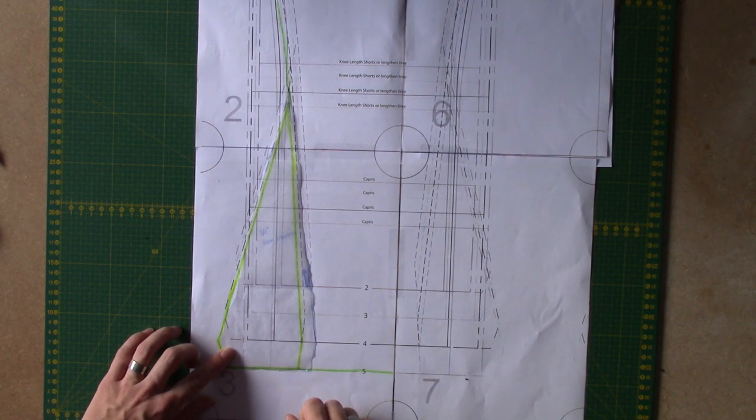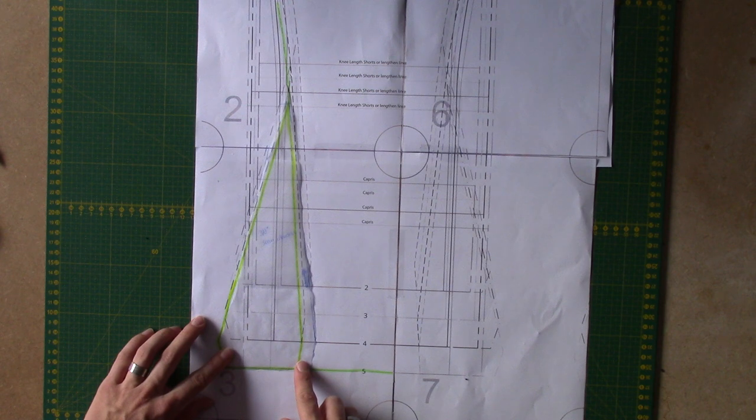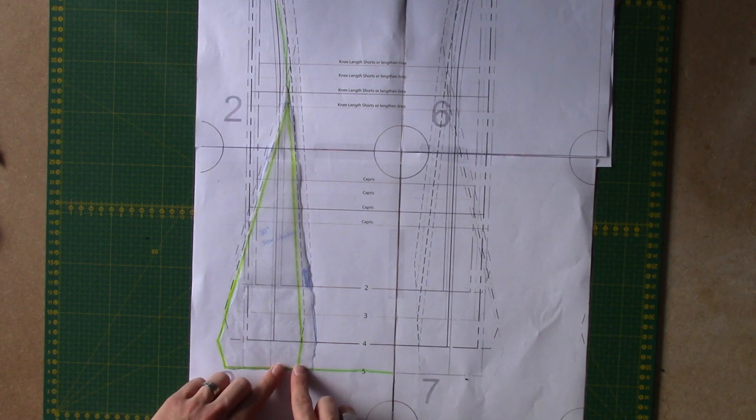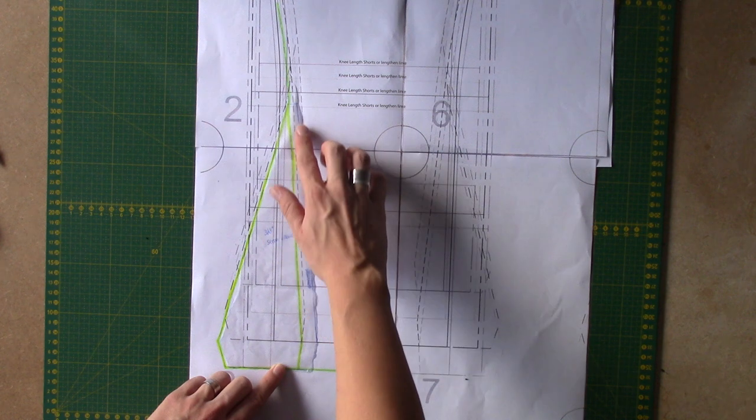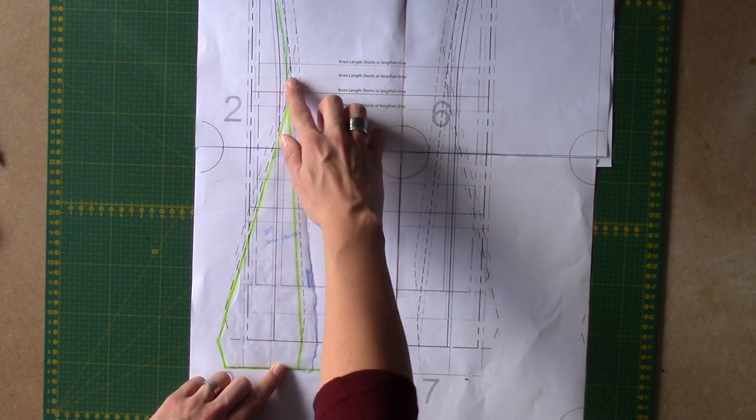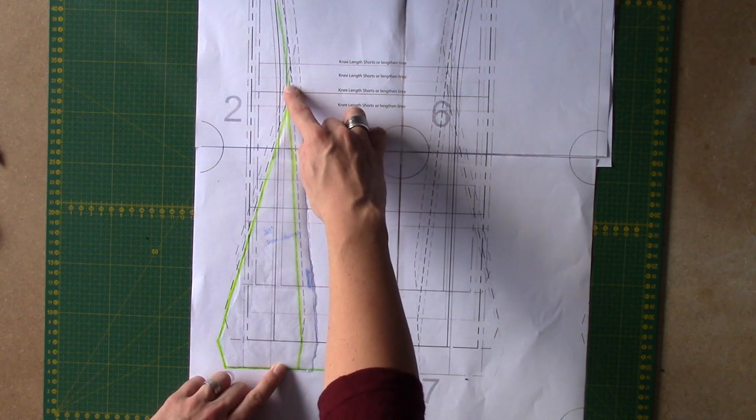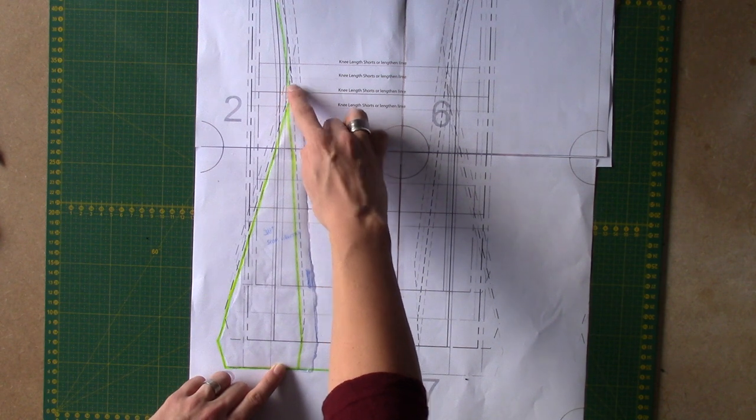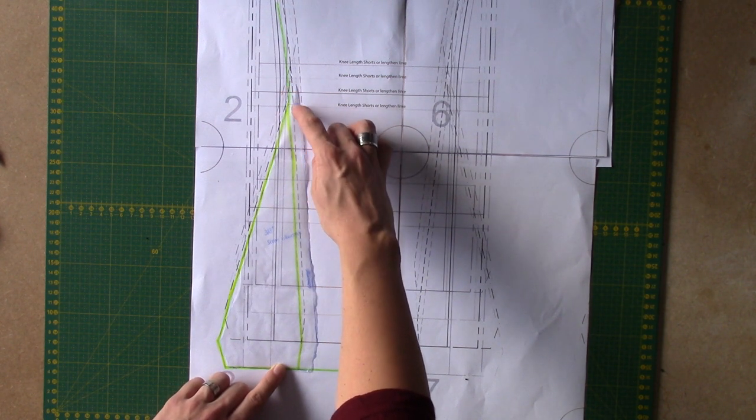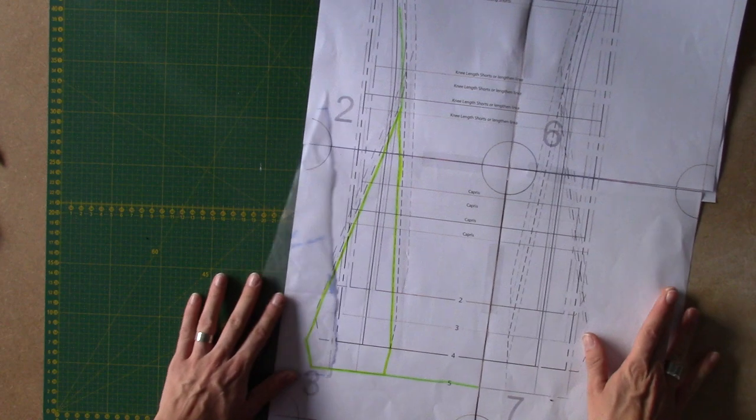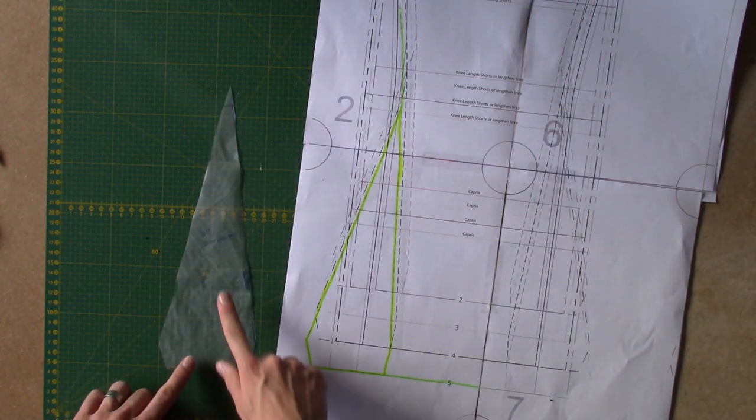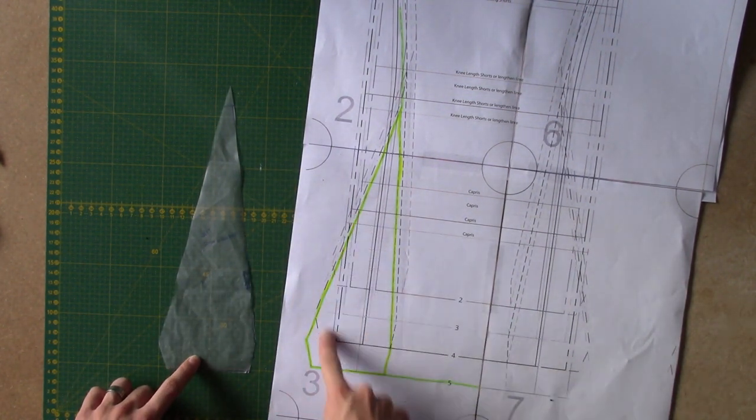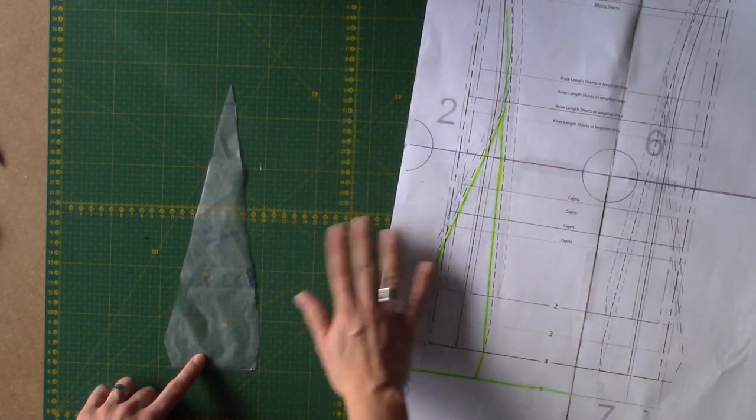So here the seam allowance is 3 eighth of an inch, so I traced the pattern piece and then added the seam allowance. And then I went all the way up until that line touched the outside line. So here you can see there's a little bit of extra triangular form that has been added. Here you can see it as well. So this is just this pattern piece with the seam allowance added.